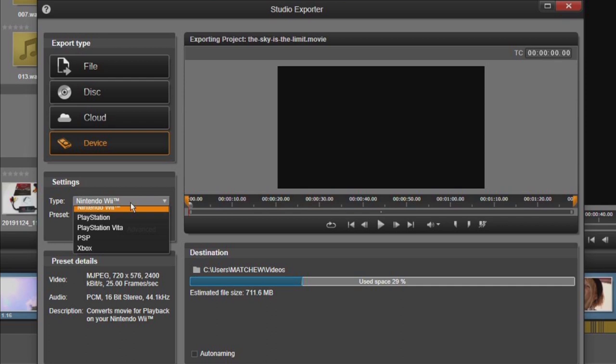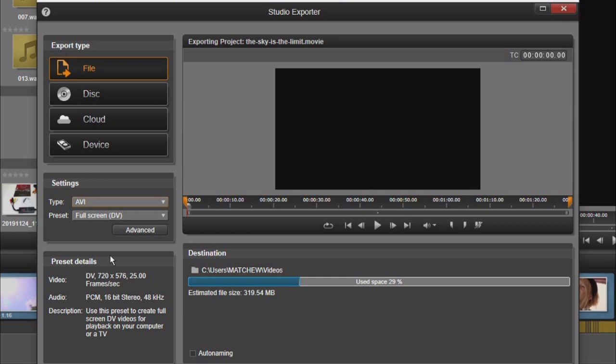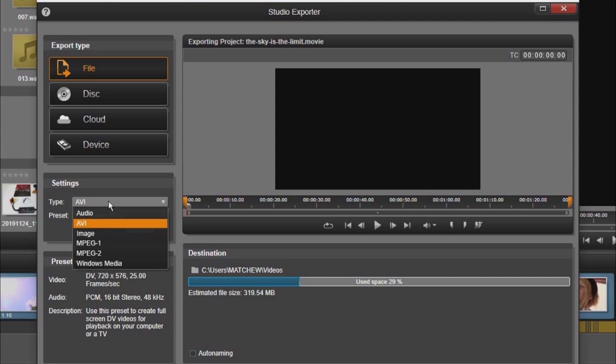If we click on file and have a look at the options and then click onto the settings under type you can see that we've only got the choice of AVI, MPEG-1 or MPEG-2 or Windows Media. Export options are limited. You would probably need to use another piece of software to convert it into an MP4.